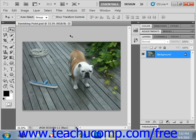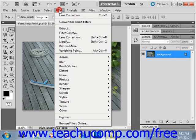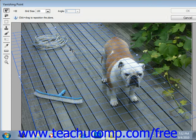Vanishing Point allows you to indicate the planes in your image and then make your edits honoring the perspective you set. To use this tool, select Filter and then Vanishing Point from the menu bar. This will launch the Vanishing Point dialog box.